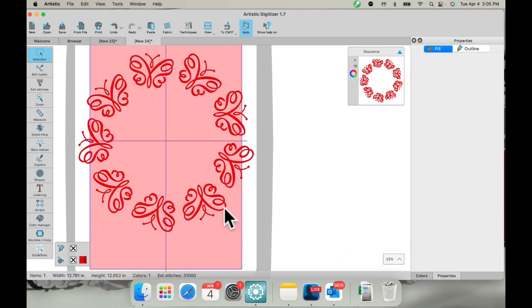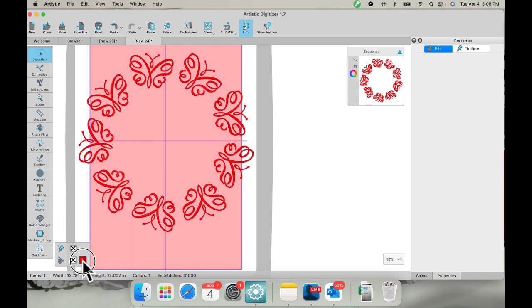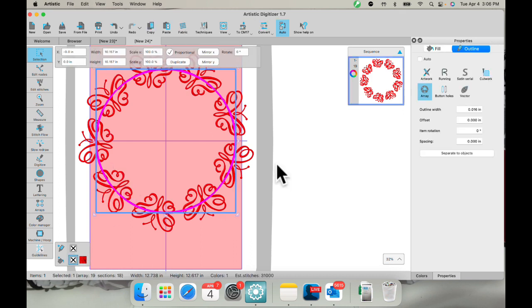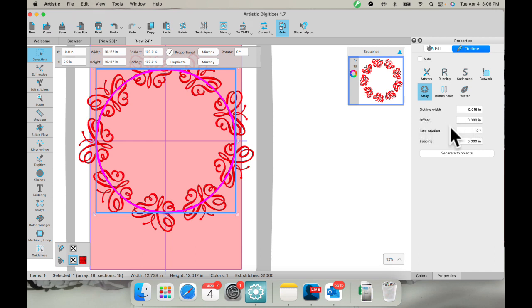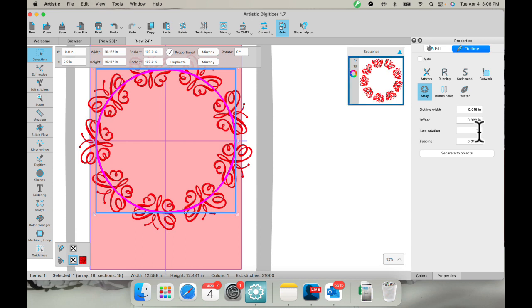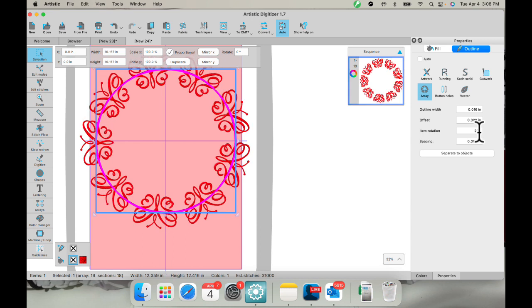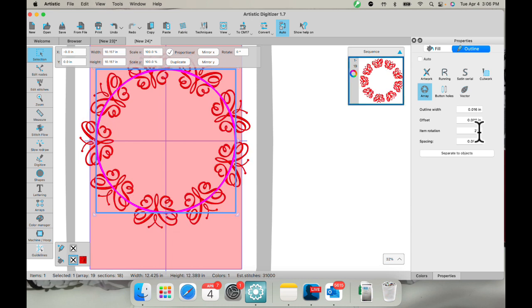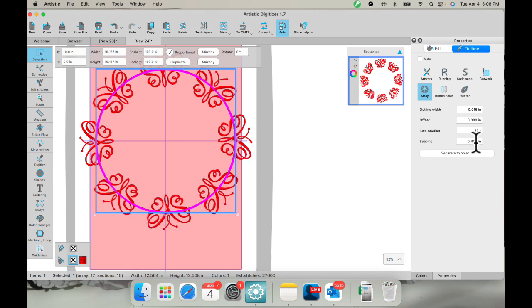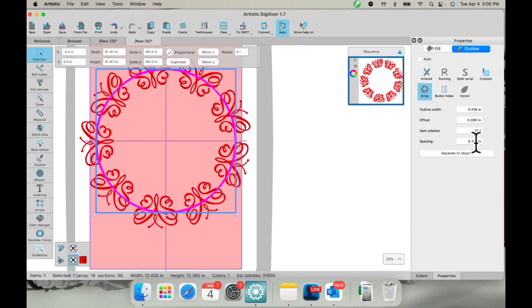I'm going to go back to properties and select. I'm going to select this by color. Let's see here. There we go. And in my properties under outline, I have item rotation and spacing. So I can work on which way they're rotating like that. I could change the spacing. So they're further apart or closer together.